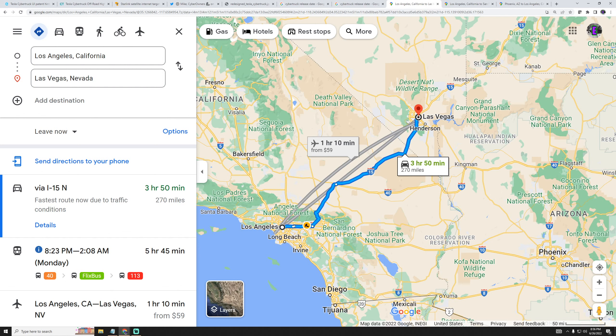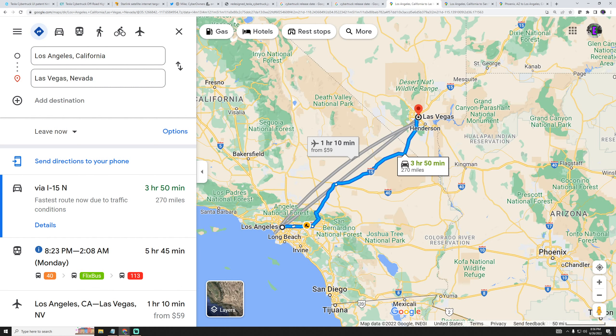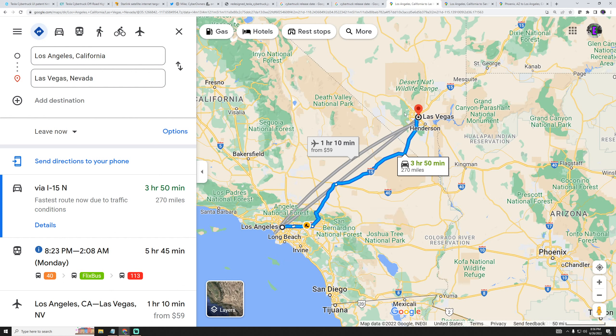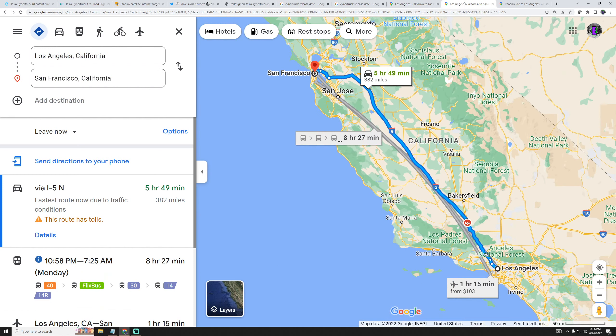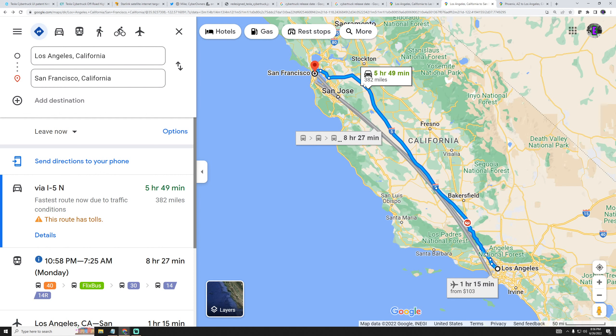This is just a few Google map photos here that shows you different distances around California. For instance, it's only 270 miles to Las Vegas. So with a 350 mile range, you would easily make it from Los Angeles to Las Vegas. That's no big deal. Even if you have a Model 3 with 300 miles of range, it's not a big deal at all. San Francisco to Los Angeles is 382 miles. So you'd have to stop once.